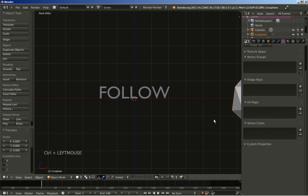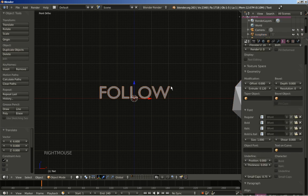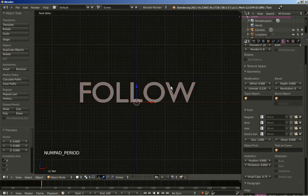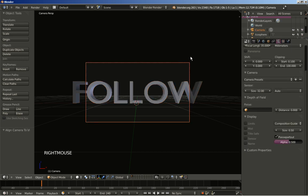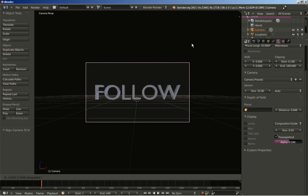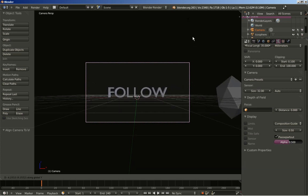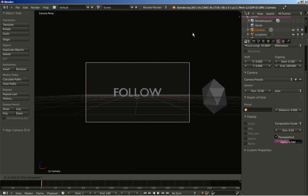Now while I am at the front orthographic view I will right click my text to select it and hit the period key on my numeric keypad to frame the text. I will now hit Ctrl+Alt+0 to place the camera facing the text. I right click this frame here to select the camera, hit the G key to grab it and the Y key to constrain movement on the Y axis, and move it back.